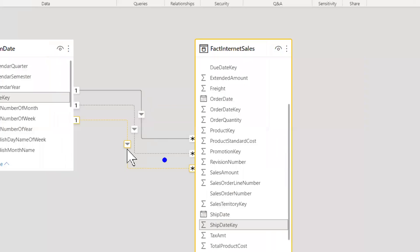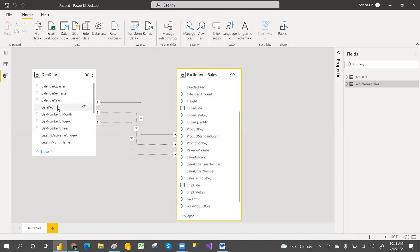The same date key is also connected with the ship date key. So one date table is connecting to multiple date keys in the fact table — the date key is only one, but it's playing multiple roles. Just like a movie hero who plays multiple roles — a double role or triple role — that is called role-playing. The same way, the date dimension connects to multiple keys in another table.